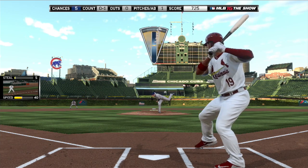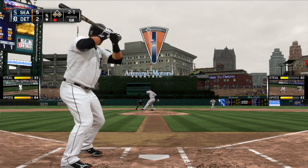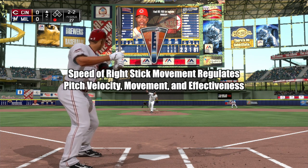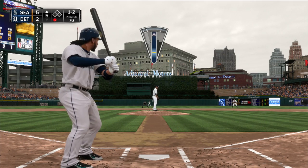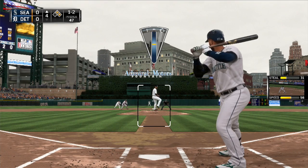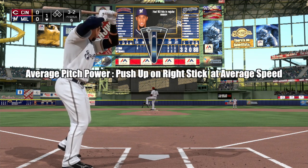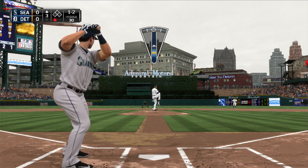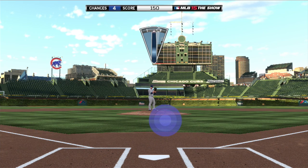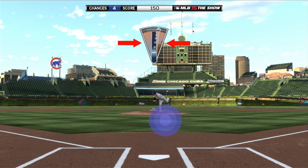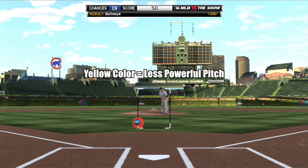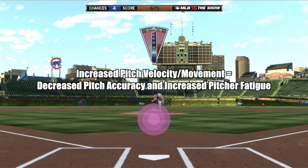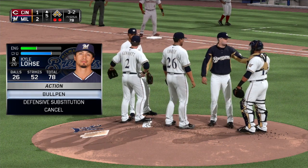But there's one more component to the mechanic that is equally important — a component that is scarcely understood or even recognized by the show community. That is, the speed at which you motion your stick towards your set target determines the velocity, break, and effectiveness of the pitch. Each pitcher possesses a minimum and maximum throwing speed for fastballs, and a minimum and maximum amount of movement for breaking pitches. To access your pitch's medium velocity and/or movement, push up on the right stick at an average speed. To maximize pitch speed and/or movement, simply push up on the right stick faster. The amount of power exerted on the pitch is signified by the color on the sides of the pitch meter after the ball is thrown. A yellower color indicates average pitch power, while a redder color indicates increased pitch power. Like meter pitching, the increased velocity and movement comes at the expense of decreased accuracy and increased pitcher fatigue.